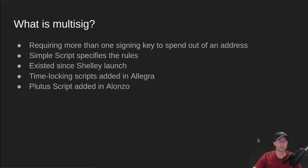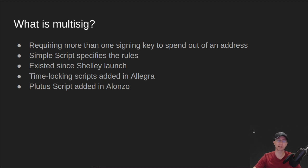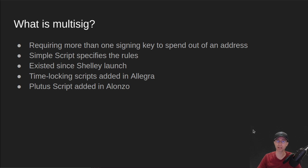So what is multi-sig? In the most simple terms, multi-sig is when you require more than one key to sign or spend out of an address.